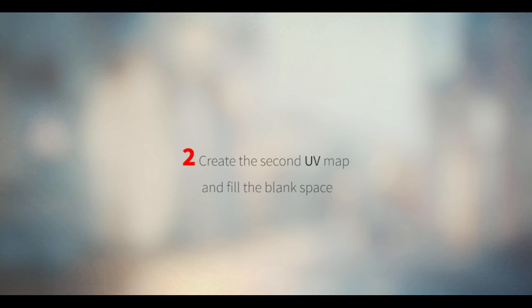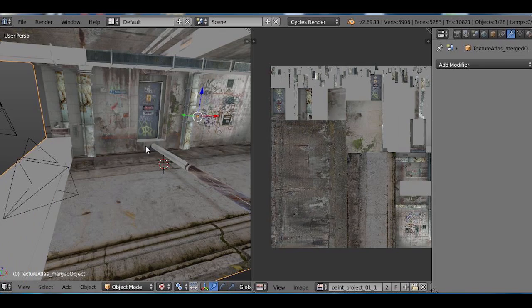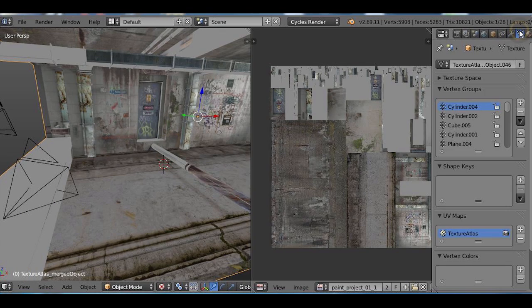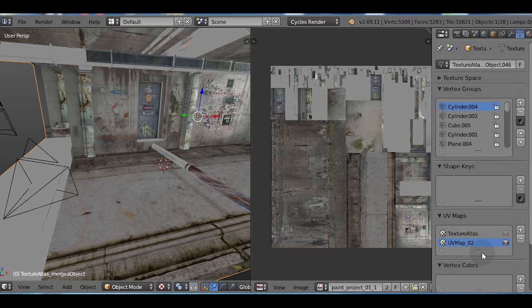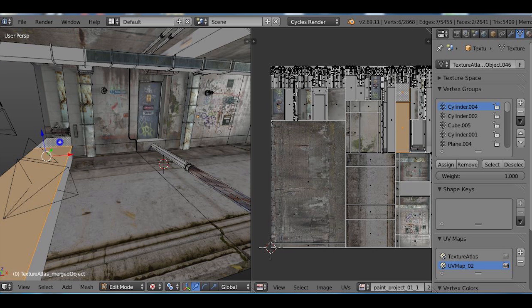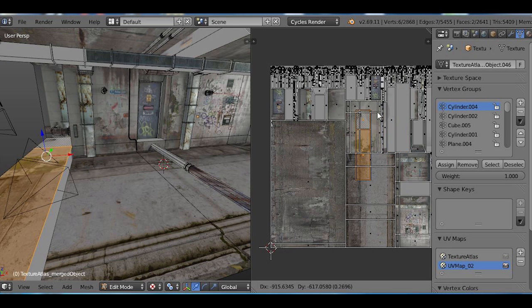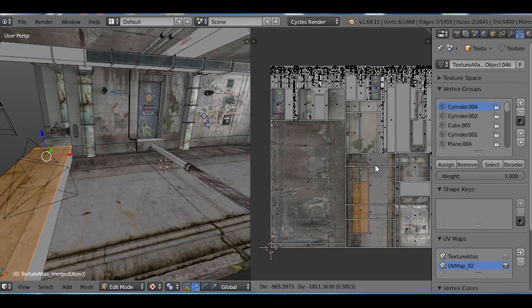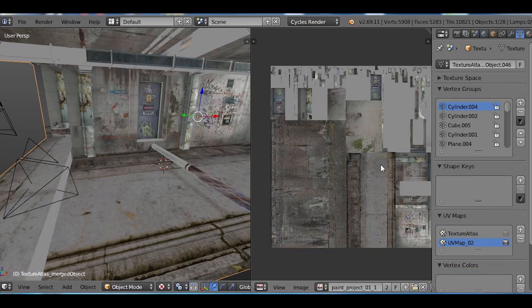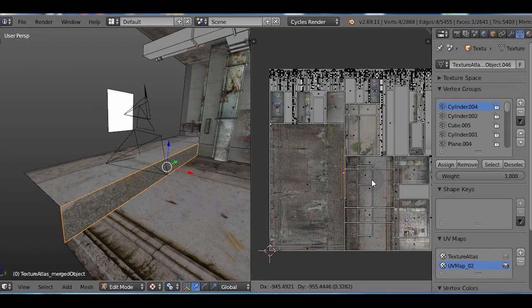So, surprise, I'm gonna go ahead and create a second UV map. And after creating, click on it to activate it and just start moving stuff around.